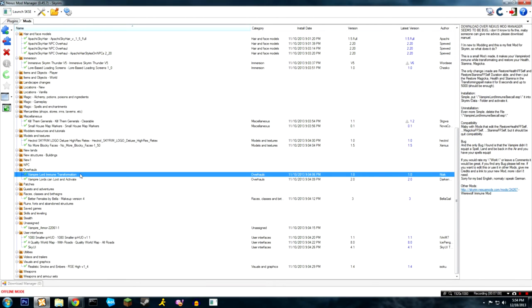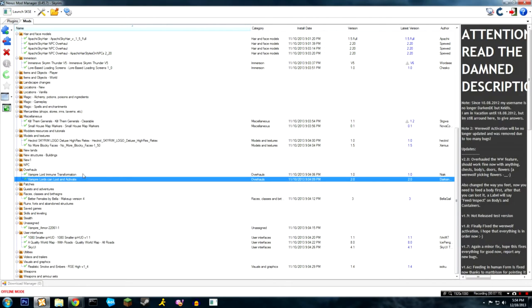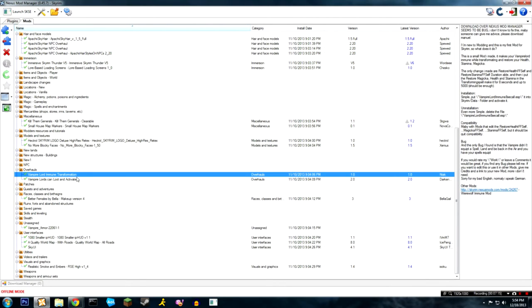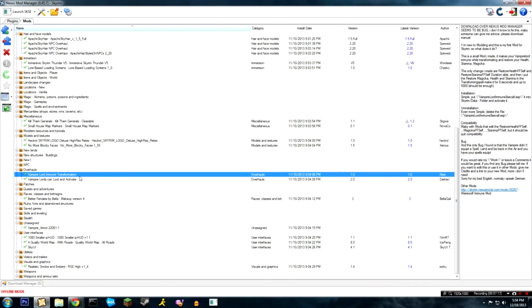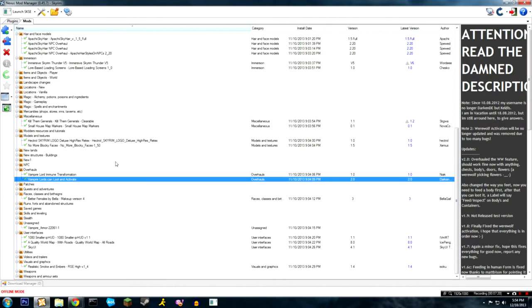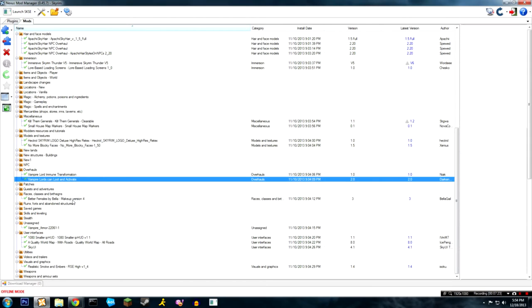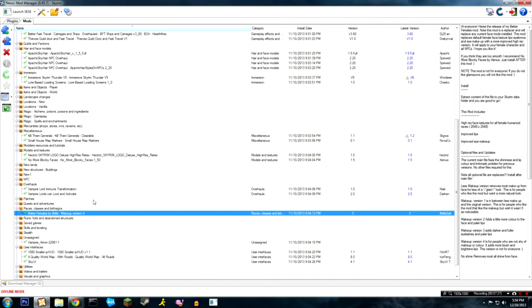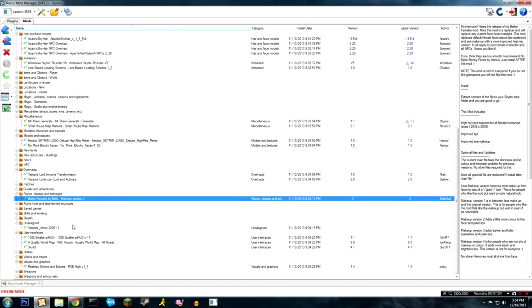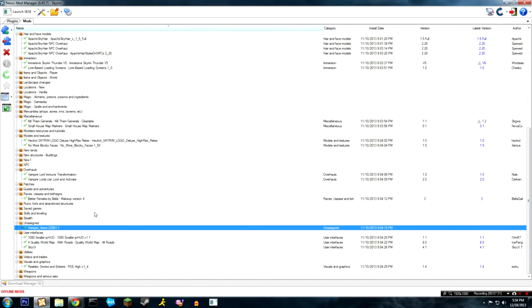Vampire Lord immune transformation just makes you immune while you're transforming, so that when you're transforming they can't just come kill you. Vampire Lords can loot and activate - self-explanatory. Better females just adds makeup to the females, makes their face look more attractive. Vampire armor I think is so you can make craftable vampire armors and I think it also adds cloth versions for magic users.